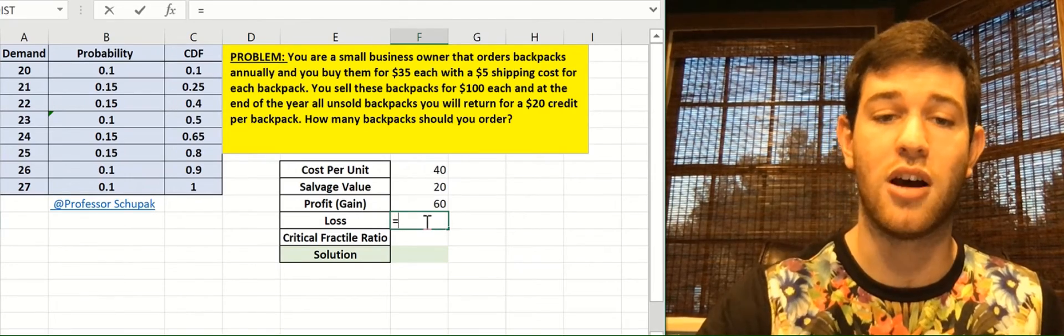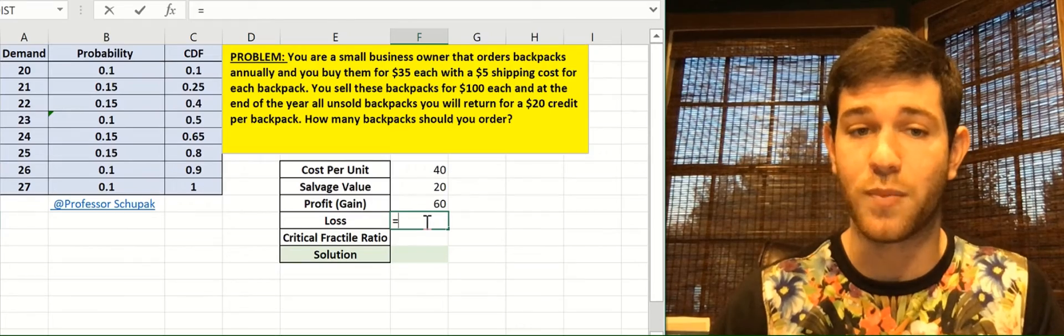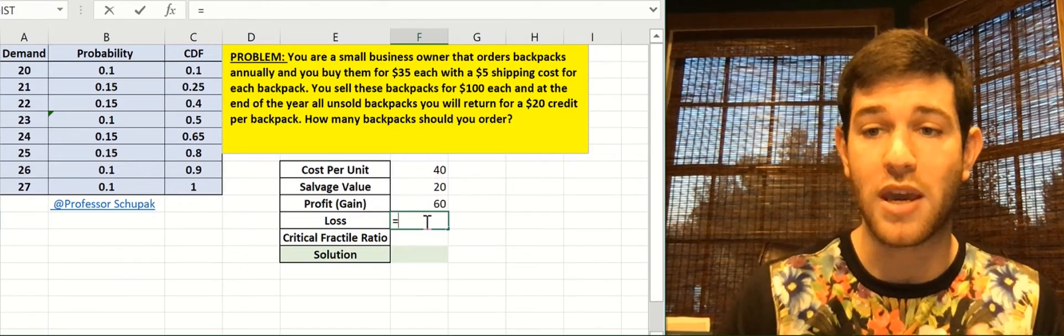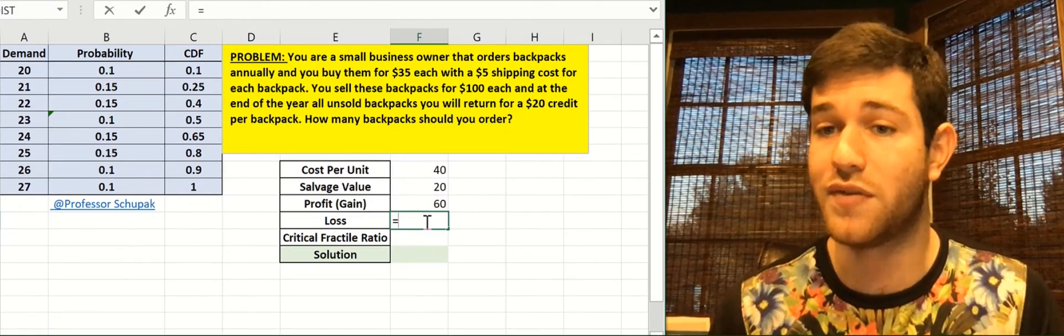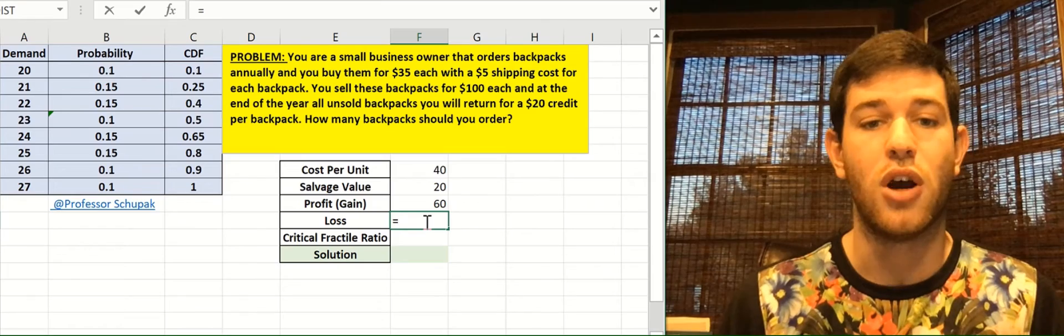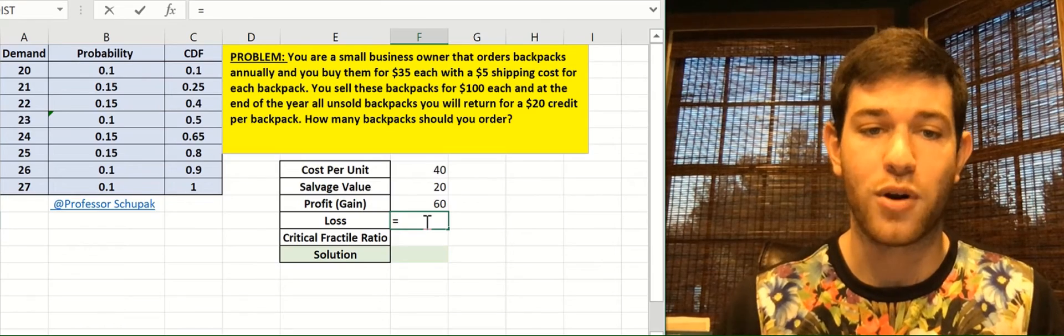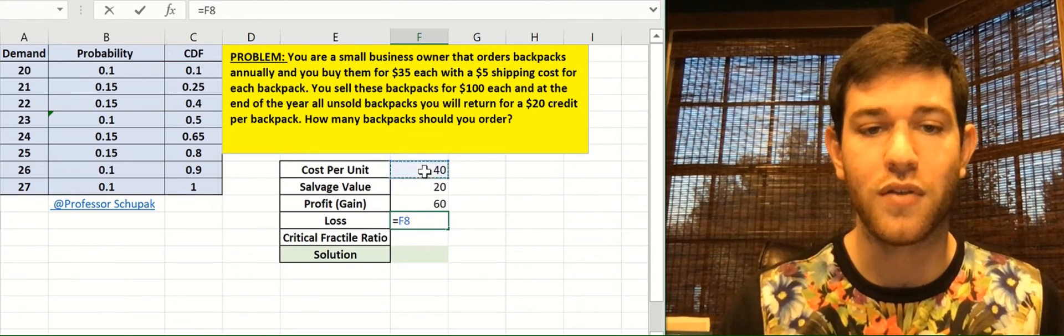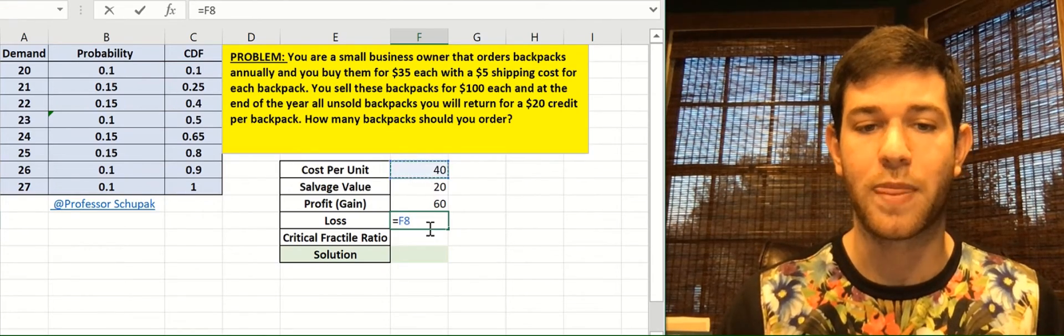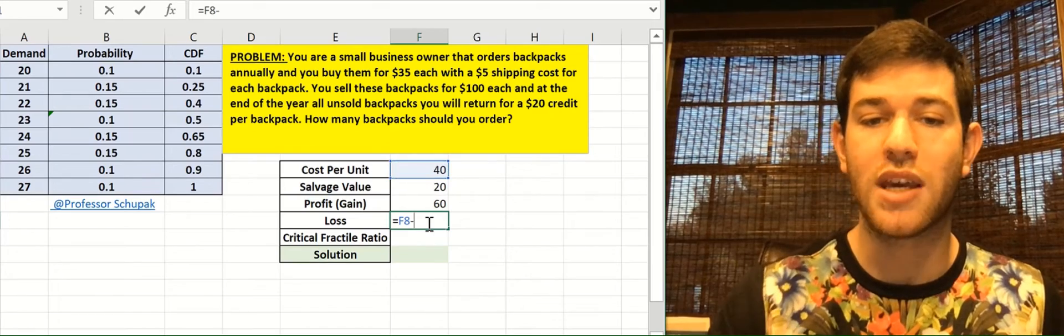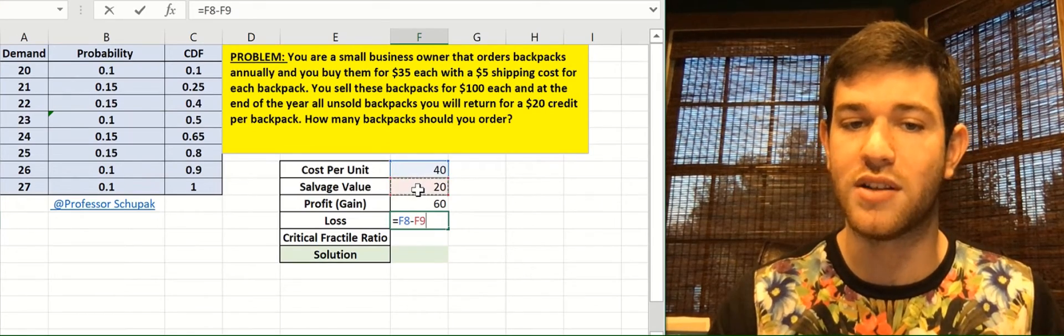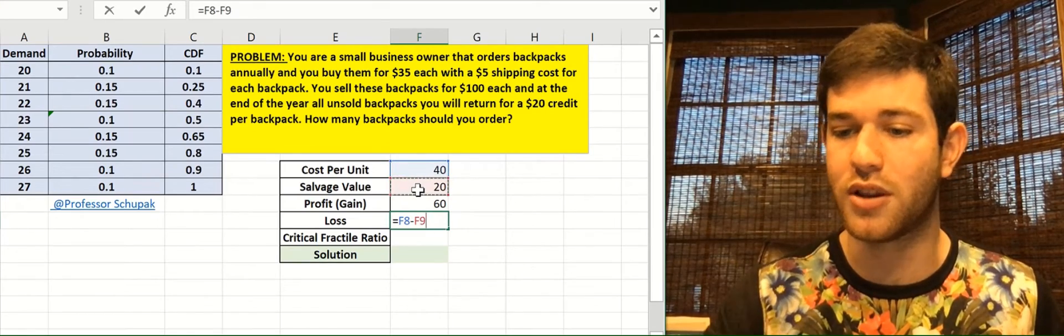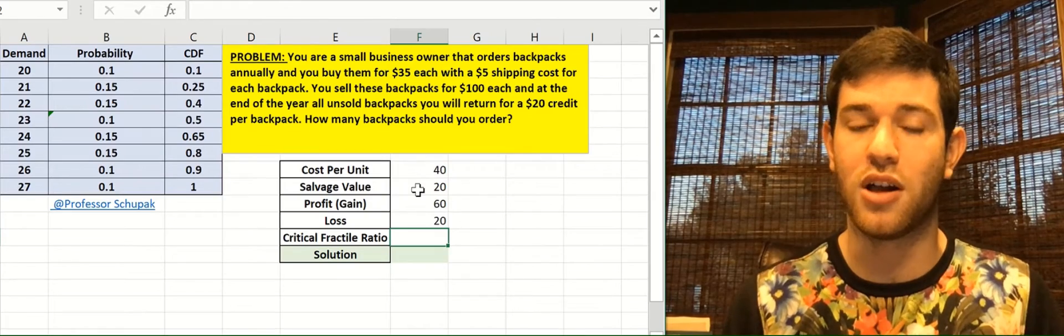Now we need to calculate the loss. Loss is equal to whatever we paid for the backpack minus the salvage value, if there is one. So we spent $40 for the backpack, but we had a salvage value of $20. We get $20 back for every one we didn't sell when we returned them. So our loss is $20.